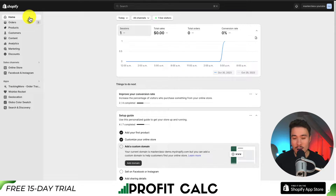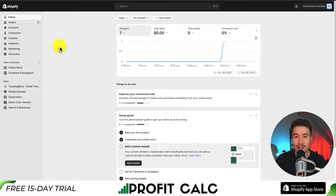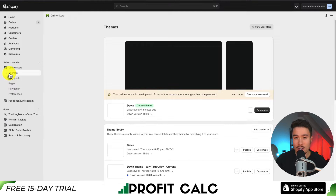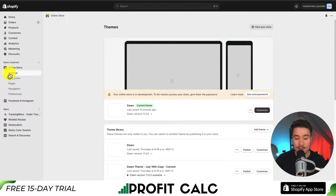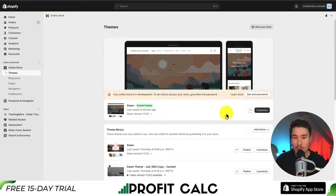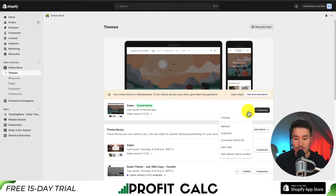We're going to start from our Shopify dashboard. Once you're here, you want to navigate to the Online Store section on the left-hand side. If you click on that, it should open up the Shopify theme section by default. Before we make these changes, I'm always going to recommend that you click the three dots and hit duplicate.